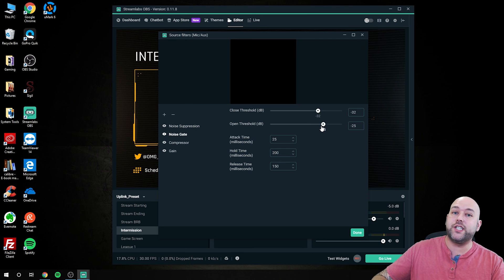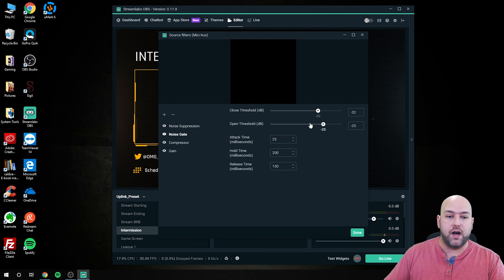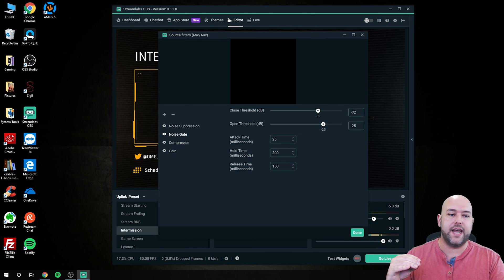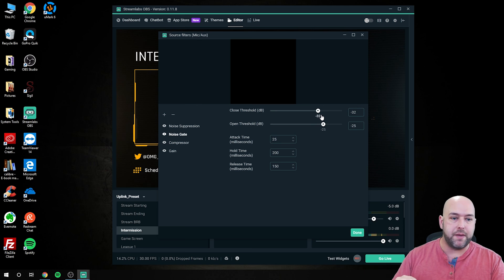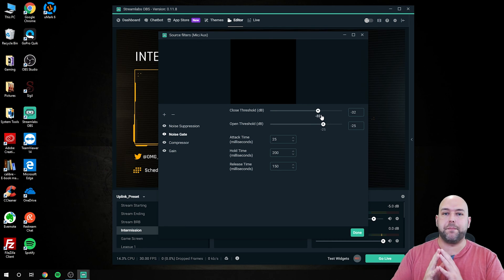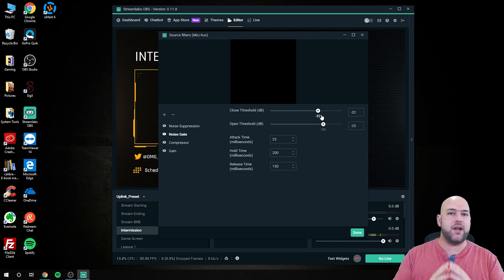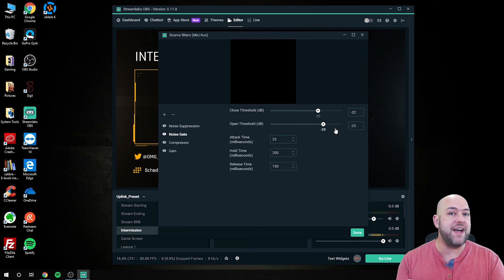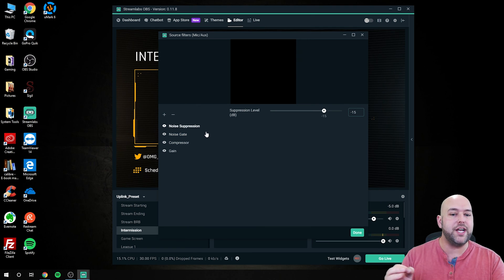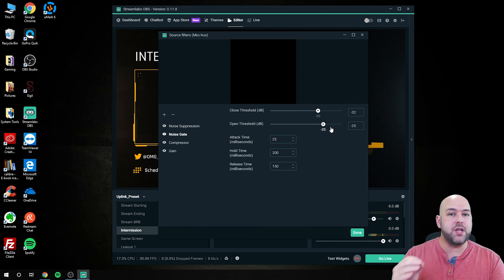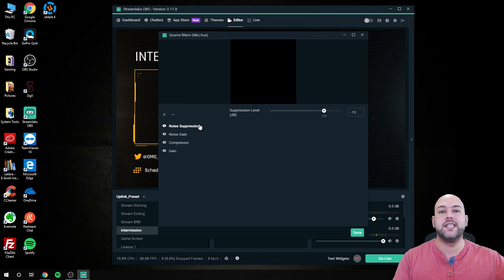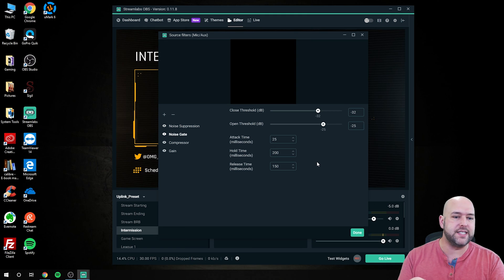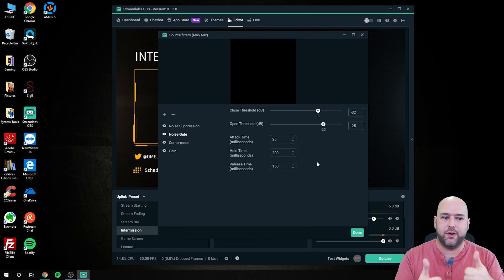You might be thinking: okay, with a noise gate, if you're not talking it won't pick up the fans in your computer — and you're correct. But when I am talking, it'll pick up any noise in the room if I only have a noise gate. So that's where the noise suppression helps on top of the noise gate. The noise gate is just a switch for whether the mic is on or off. When no sound registers above negative 32 decibels, the mic turns off and doesn't pick up any background noise at all. When I go over negative 25 decibels, the mic comes on, and the noise suppression then helps suppress background noise like computer fans while I'm talking.